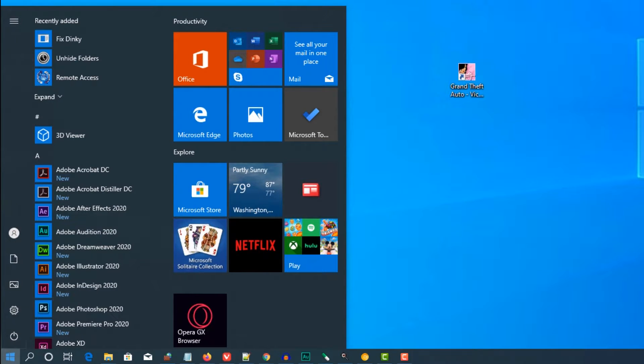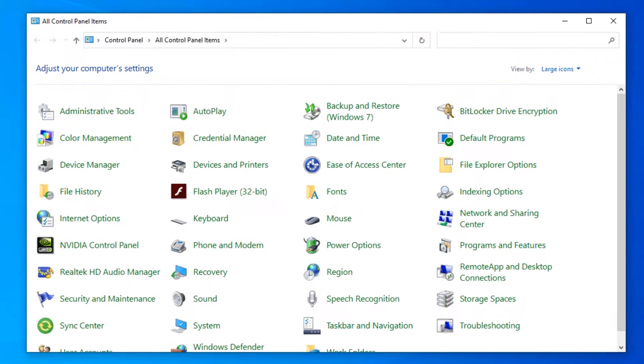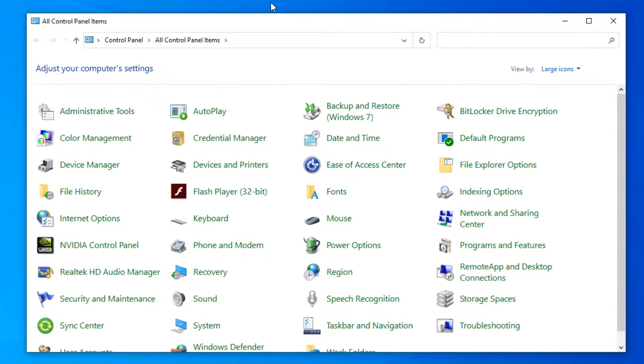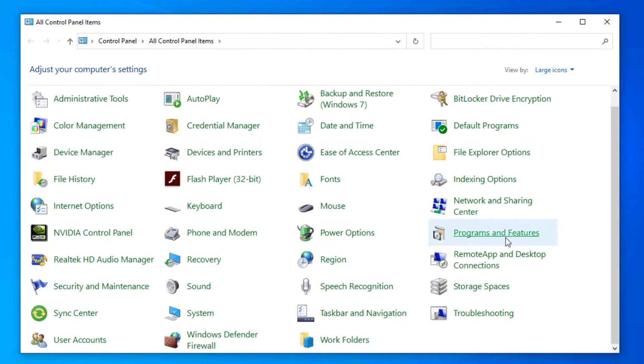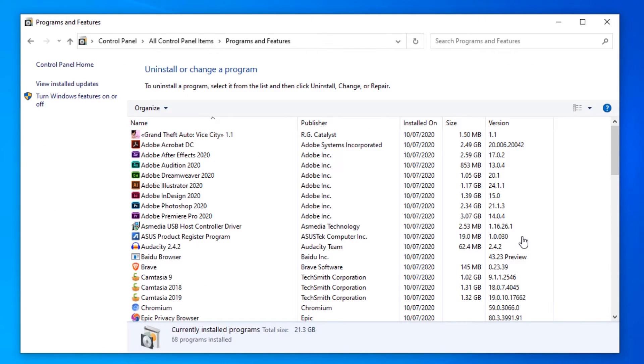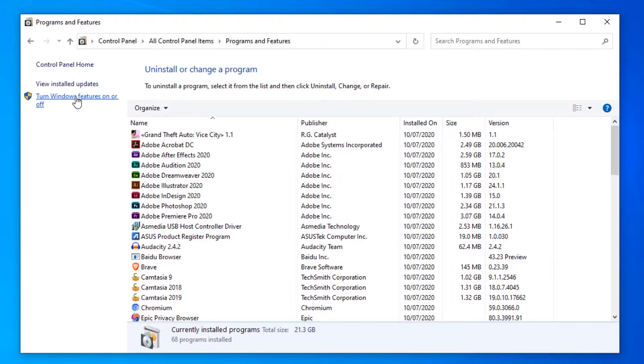Type Control Panel. In Control Panel, go to Programs and Features. In Programs and Features, turn Windows features on or off.